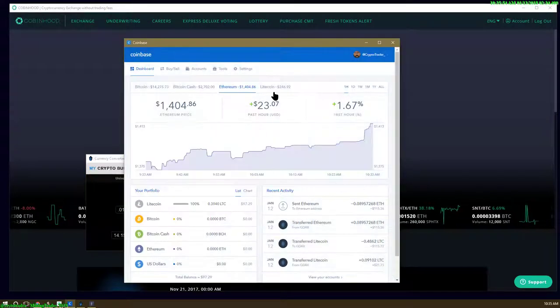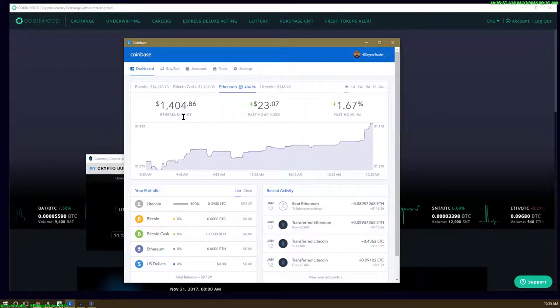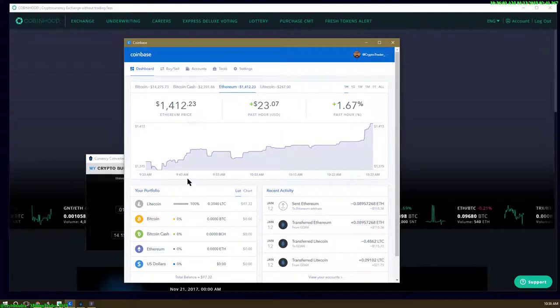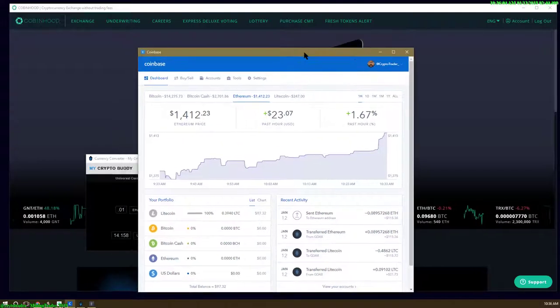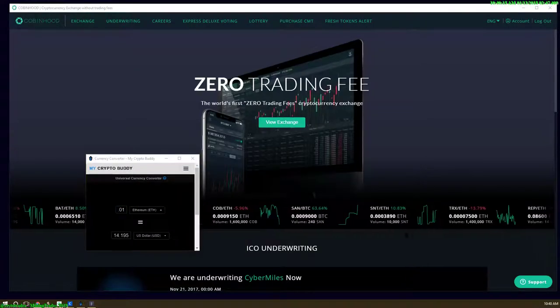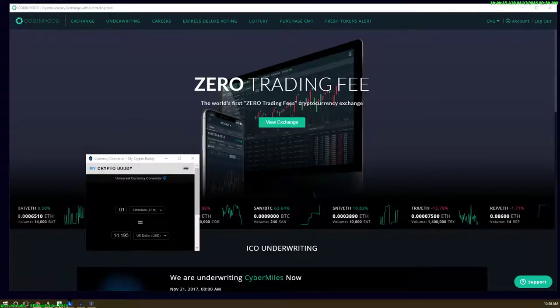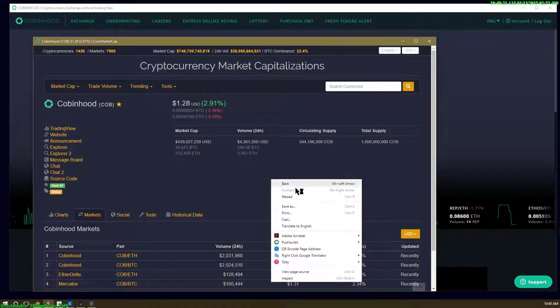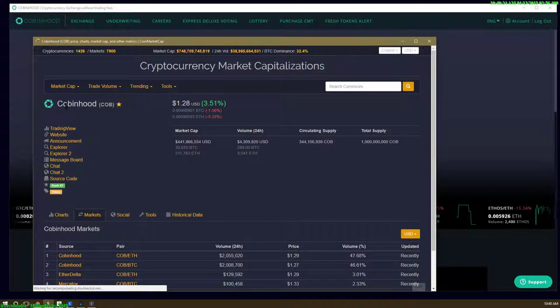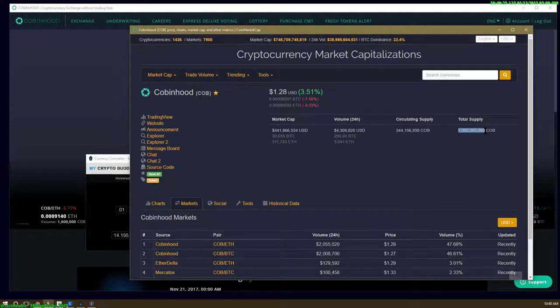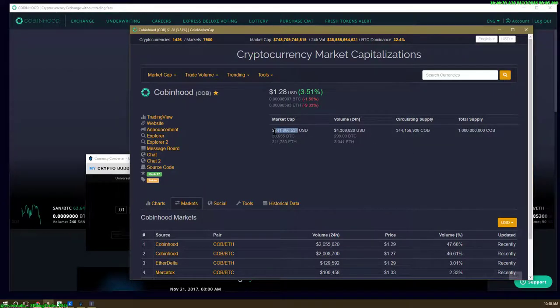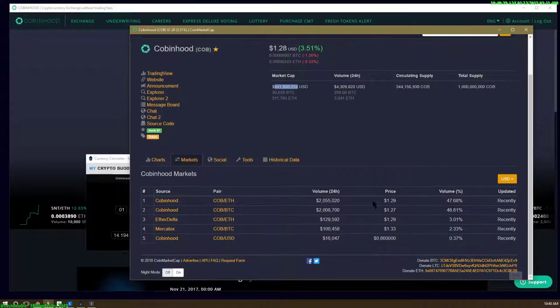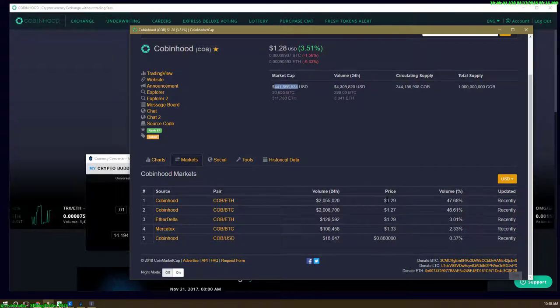I just want to do a real quick run through of what this is as fast as possible. This is Cobinhood. Their tokens are a dollar right now. The total coin supply is 1 billion. The market cap is half a billion. This has great upside potential. I don't see it falling any further than a dollar.